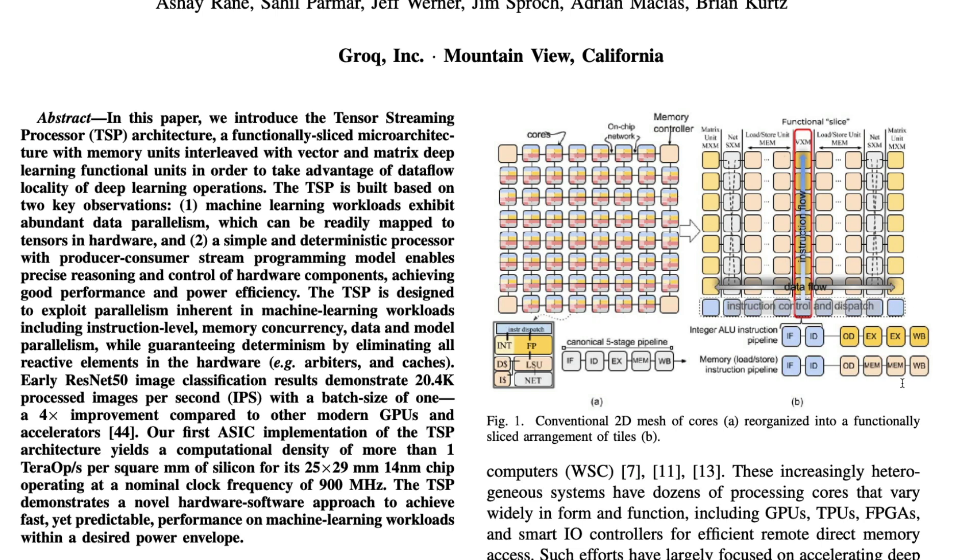Groq is not without any problems - we'll discuss some of them - but what they've done is super impressive. They've completely taken their mind out of existing chips. They're not trying to build something on top of CPU or GPU. They're trying to bring in a completely new perspective.